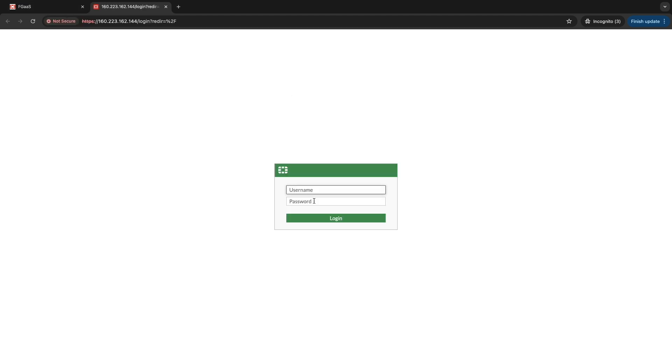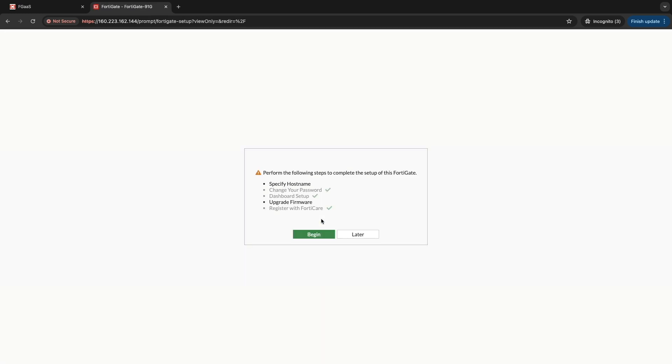After logging in, you can immediately personalize your access by setting a new password according to your preference.